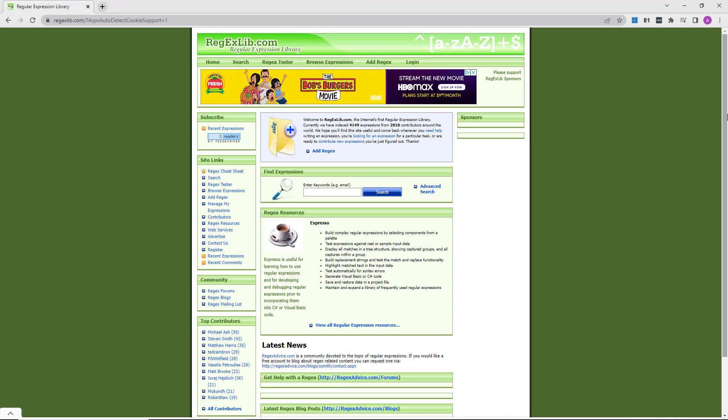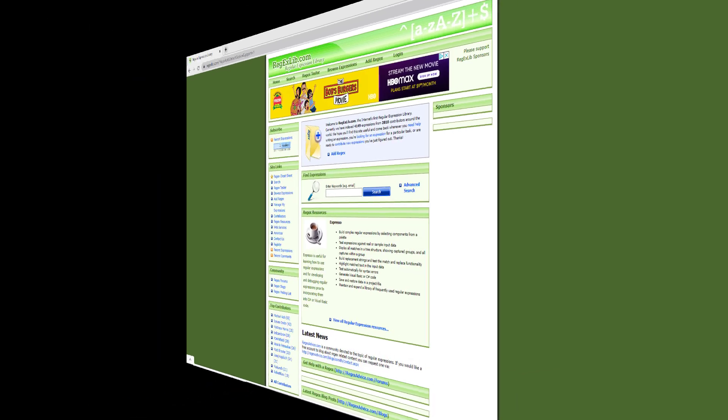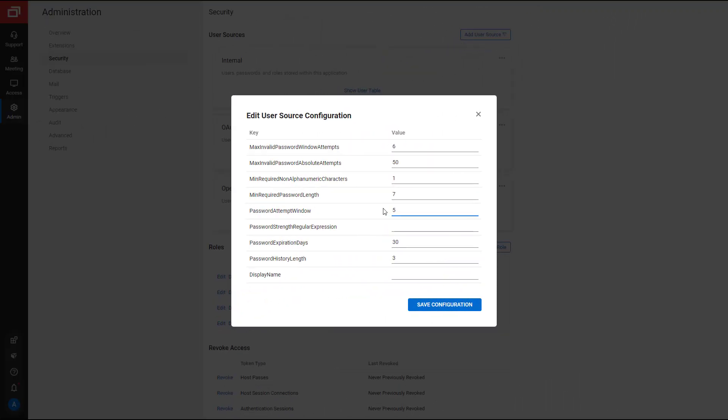Check the Regular Expression Library website for example regular expression values. I'll leave this value blank.